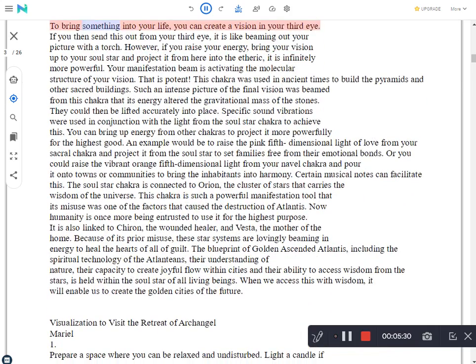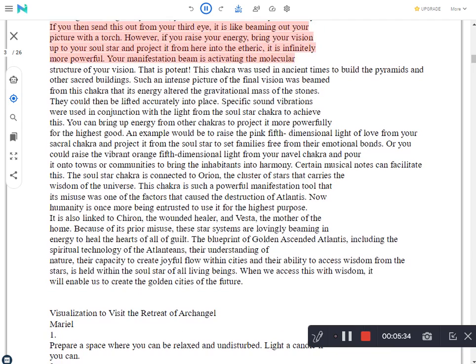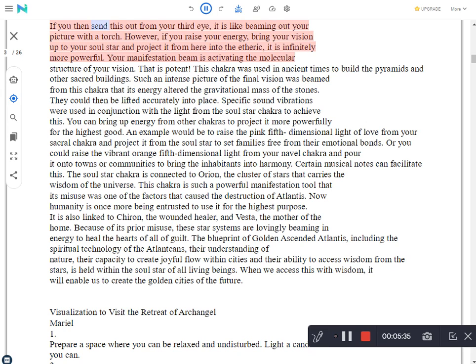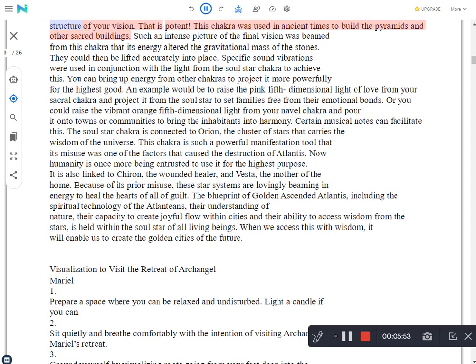To bring something into your life, you can create a vision in your third eye. If you then send this out from your third eye, it is like beaming out your picture with a torch. However, if you raise your energy, bring your vision up to your soul star and project it from here into the etheric, it is infinitely more powerful. Your manifestation beam is activating the molecular structure of your vision. That is potent.